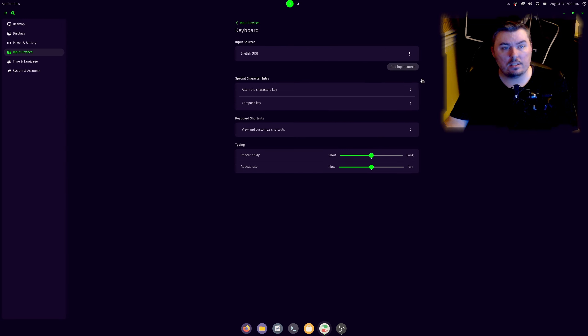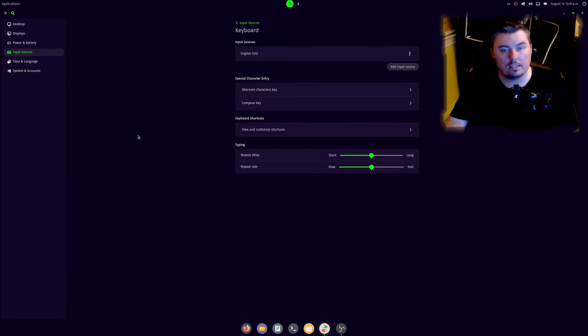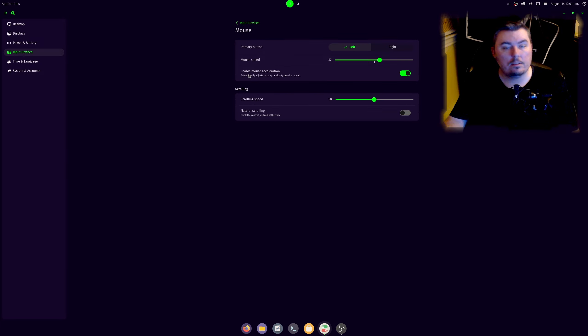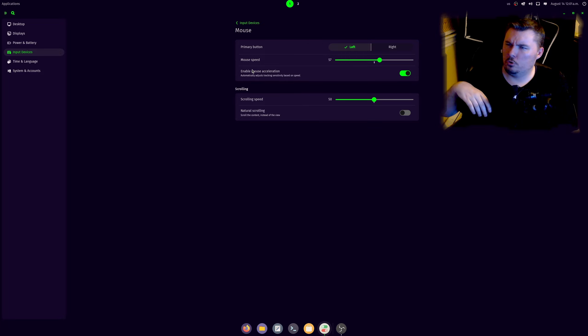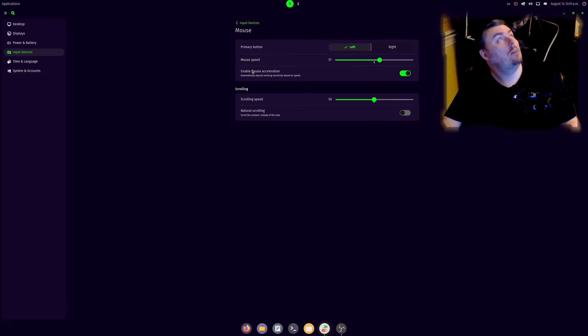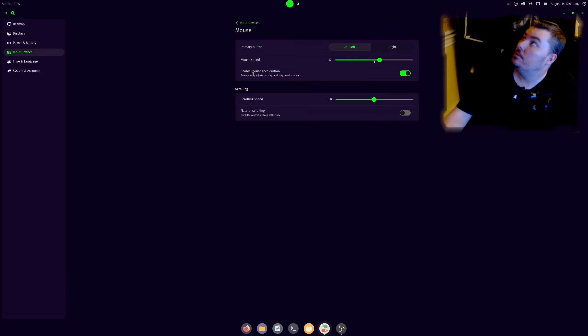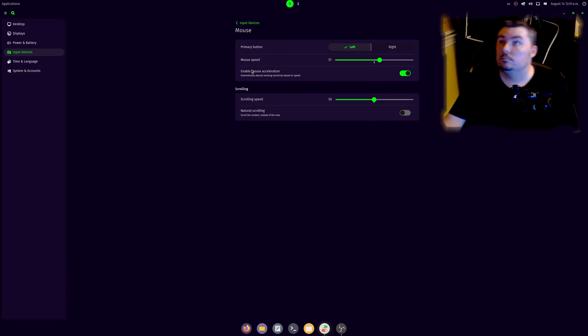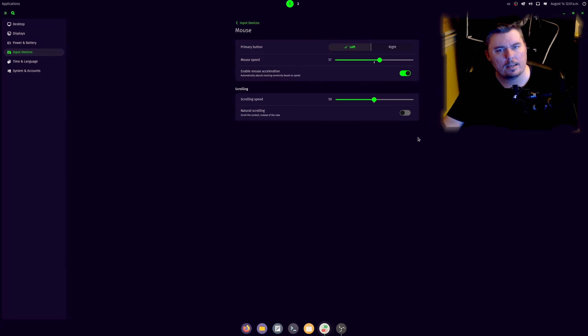Input device is pretty bare minimum. Change your input source. You can add another one. Alternative characters key, compose, compose key, view and customize shortcuts, and delay and repeat. We head out here, you can see that in the mouse. Stupid fly, go away. I'm trying to do stuff. I will come after you if you bug me again and you will not like what happens.